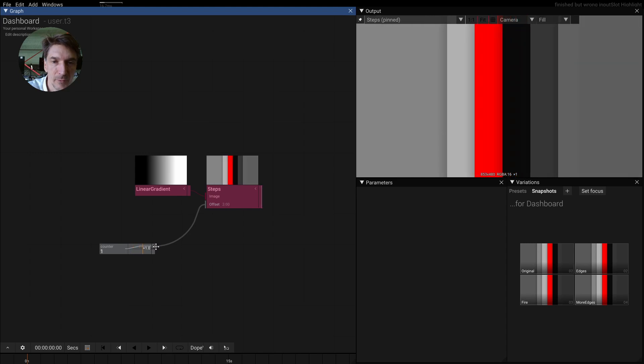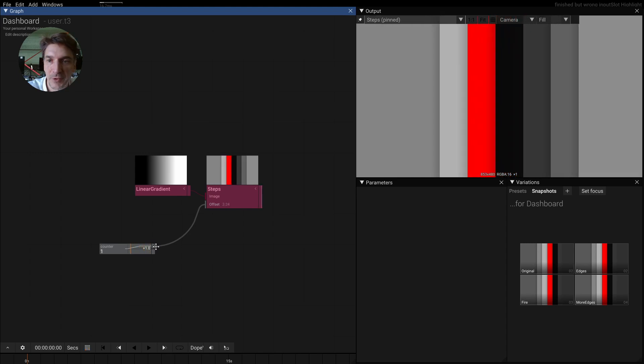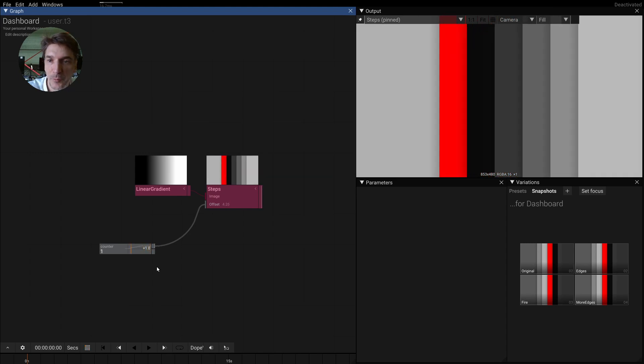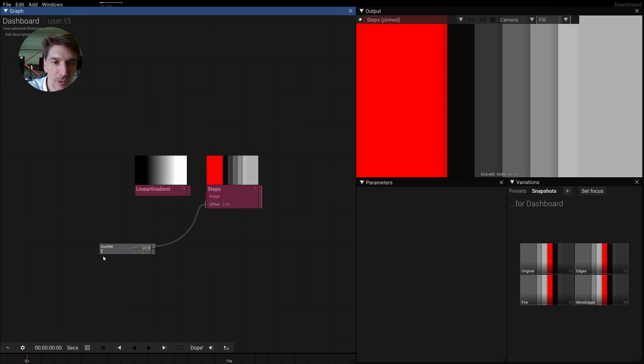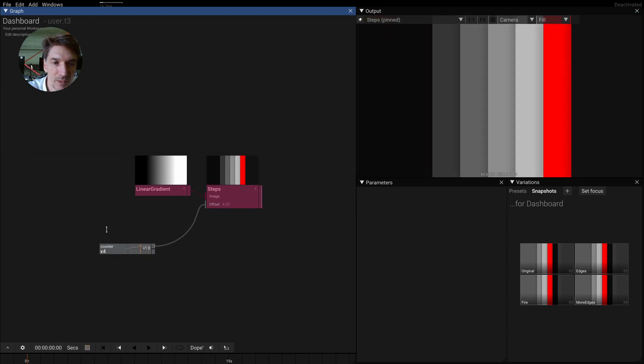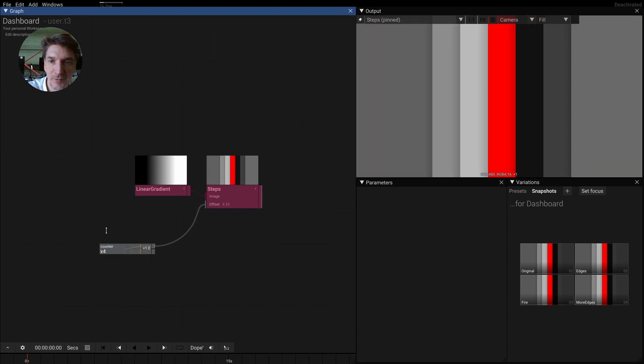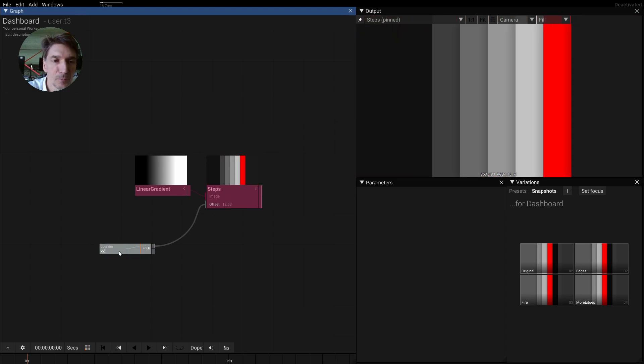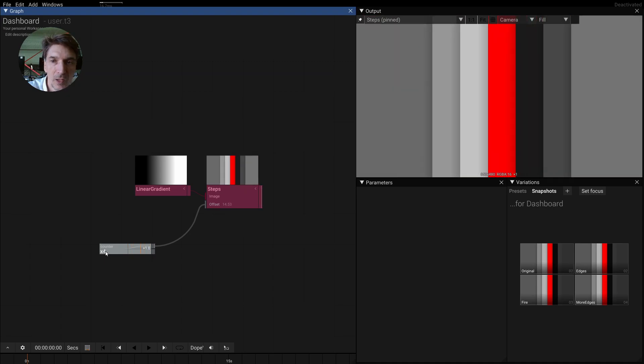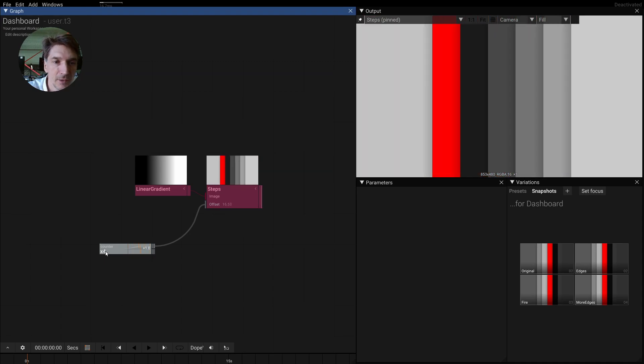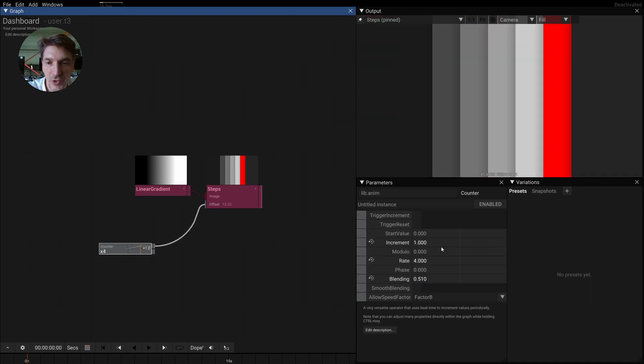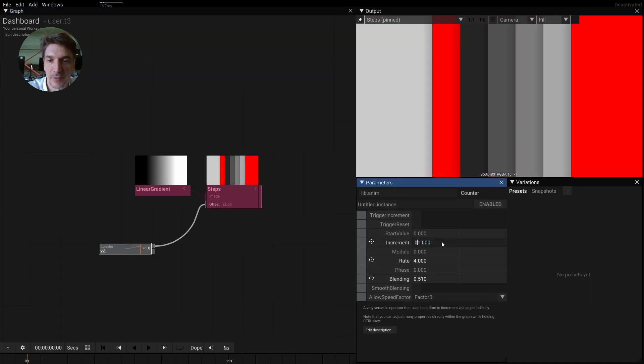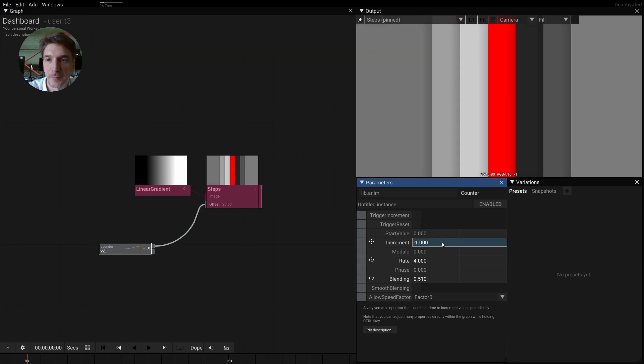This offset here, and of course we can change the direction with the increment here.